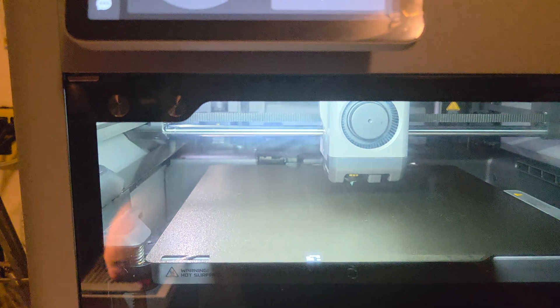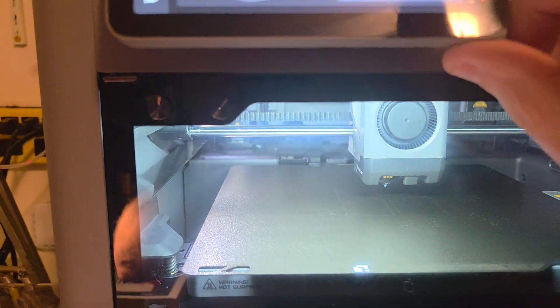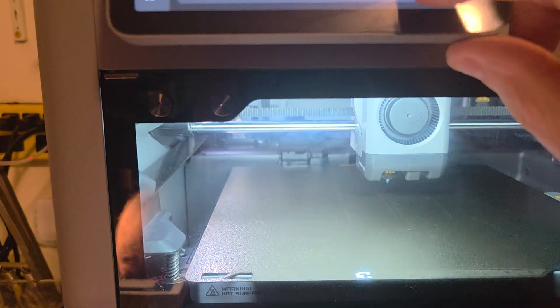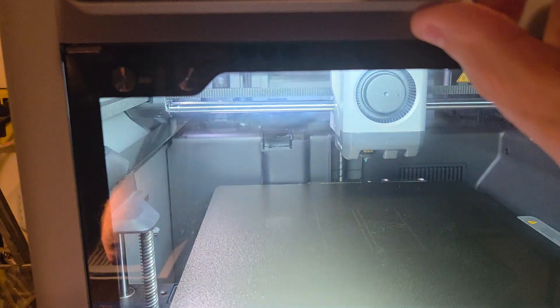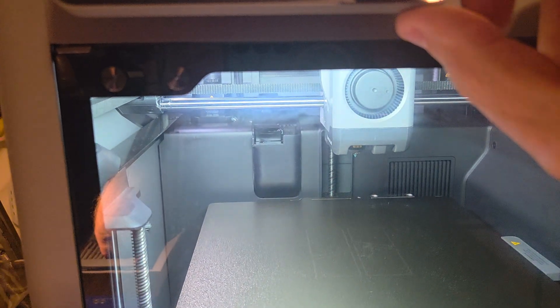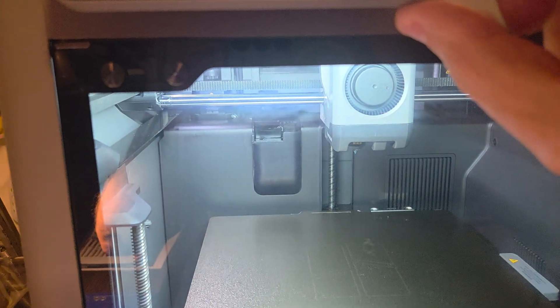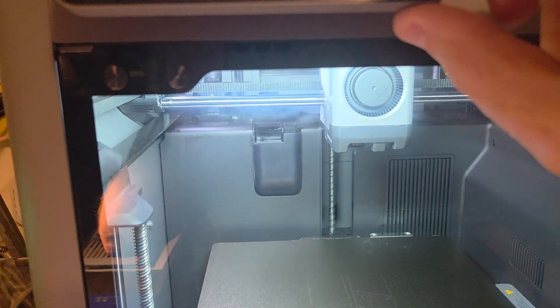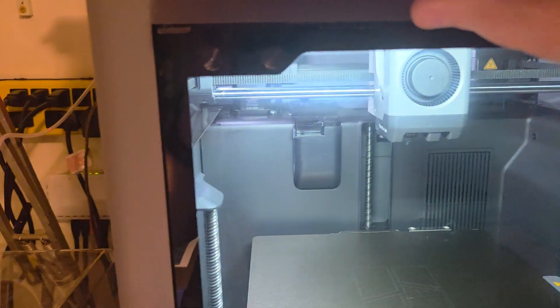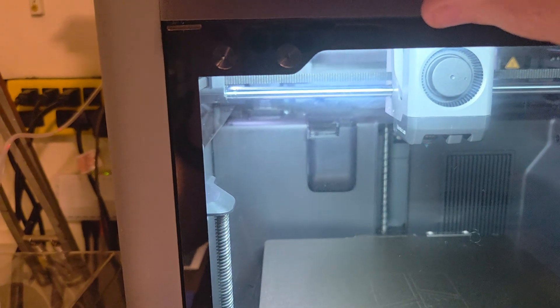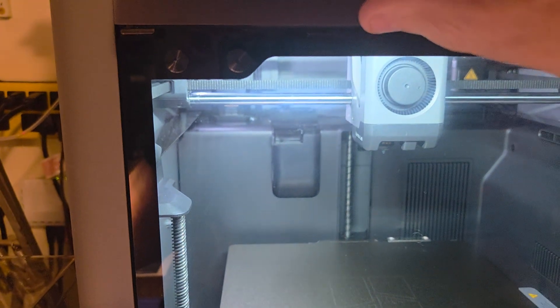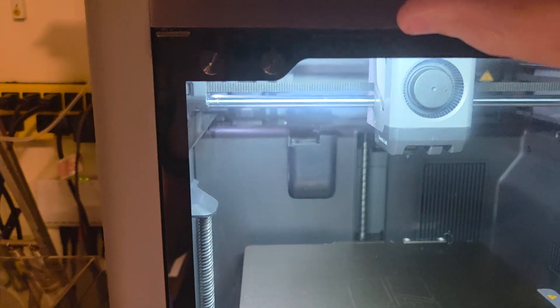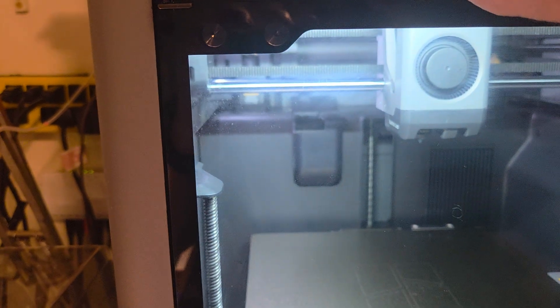Now I'm going to move the bed down some to give me more room. Just go down a little bit to give yourself more room to work. Then I'm going to bring it to the front. If you hit over here to the left, it moves it to the front 10 at a time.